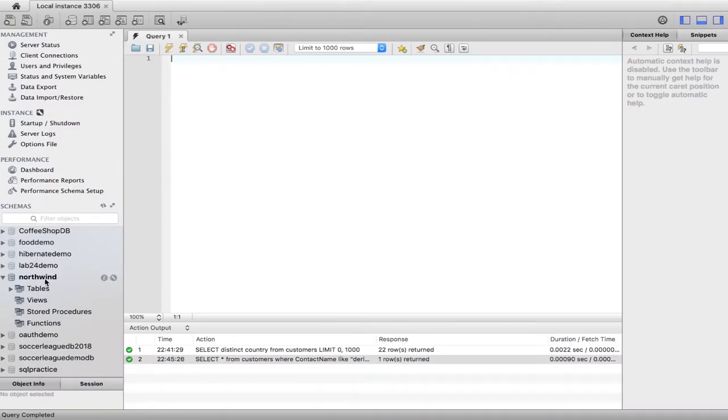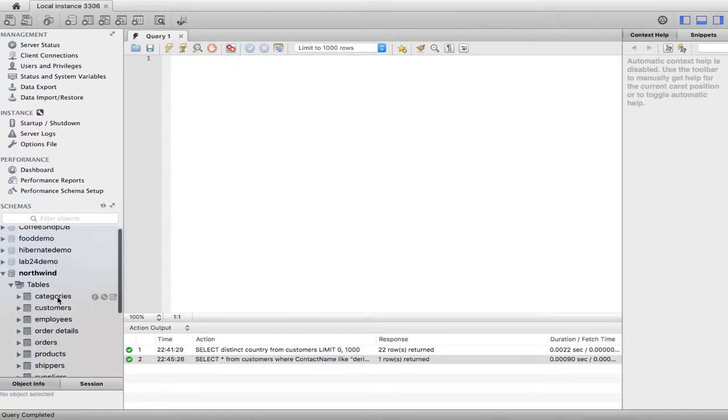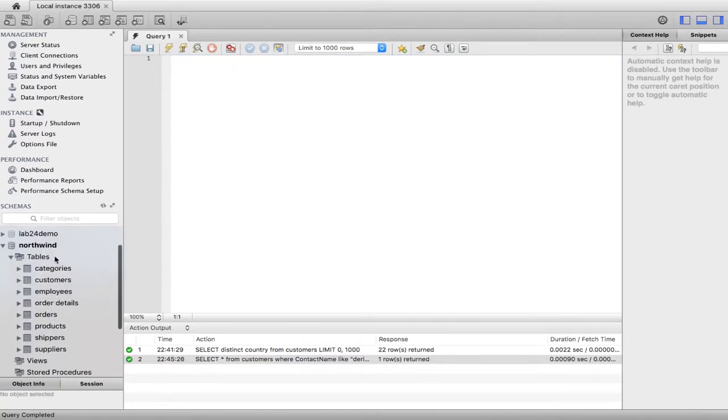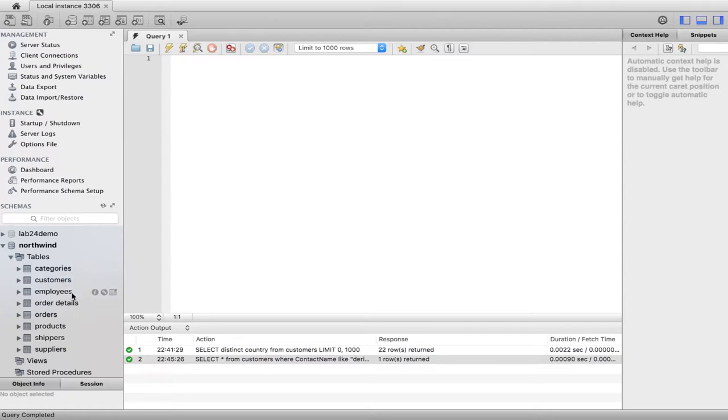So I have the Northwind schema here. We look inside of tables guys, we're gonna have a categories table, a customers table, employees table. So if we just look inside of some of this stuff, let's just go into customers.